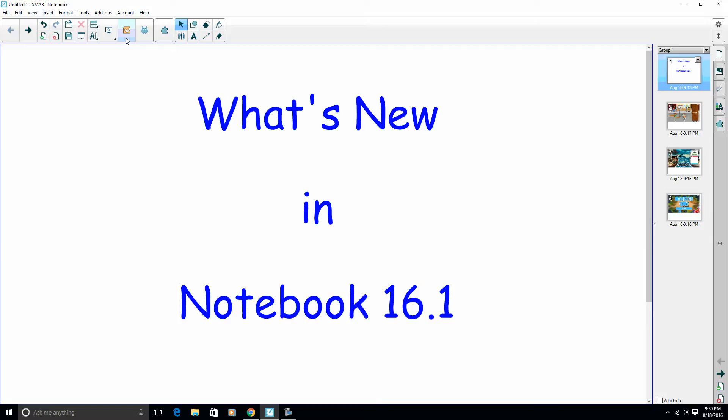Also some new feedback with pie charts and some other easier export features to Excel when you're done with the quizzes.